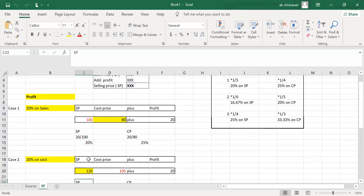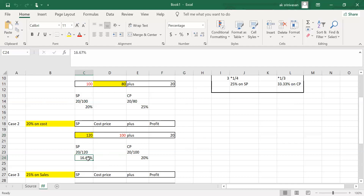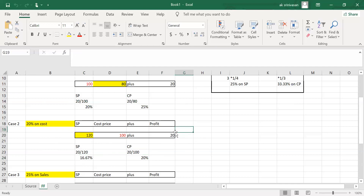Case 2: 20% on cost price. If cost price is 100 rupees, then profit is 20 rupees. Selling price equals cost price plus profit — 100 plus 20 equals 120. So profit as a percentage of selling price is 20 divided by 120, which is 16.67%. Therefore, 16.67% on selling price is the same as 20% on cost price — the relationship and profit remain the same.